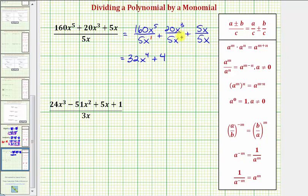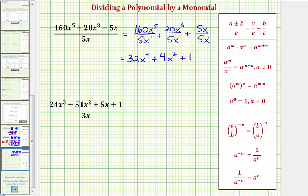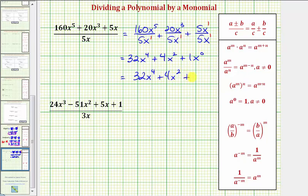And then we have X to the third divided by X to the first, that's X to the power of three minus one, or X squared. Now again, we probably recognize that 5X divided by 5X is equal to one. But let's show a little extra work to be consistent. Five divided by five is equal to one, so we have plus one. And then X to the first divided by X to the first would be X to the power of one minus one, or X to the zero, which is one times one, or just one. So we have 32X to the fourth plus 4X squared plus one.